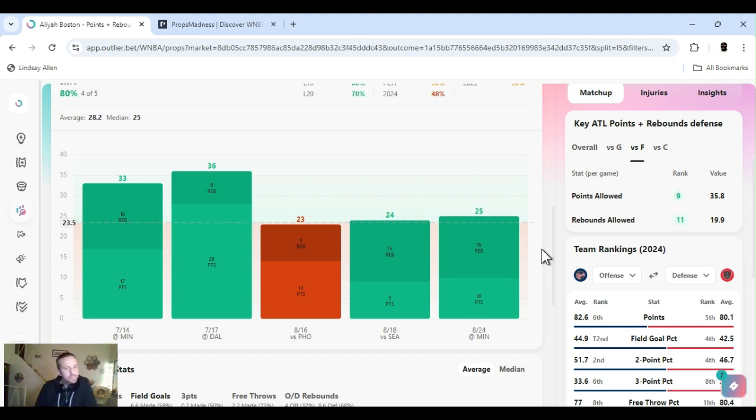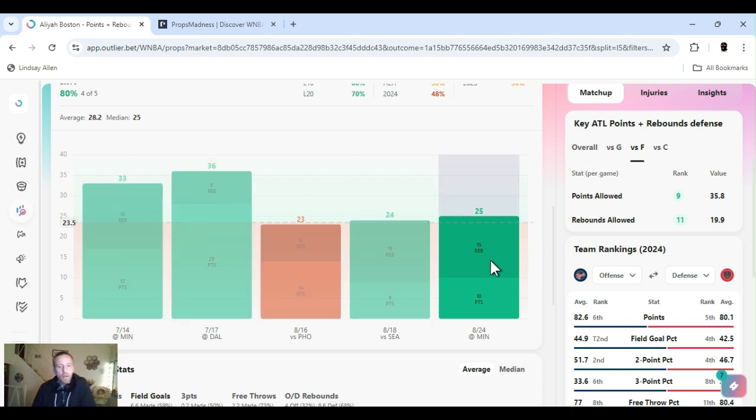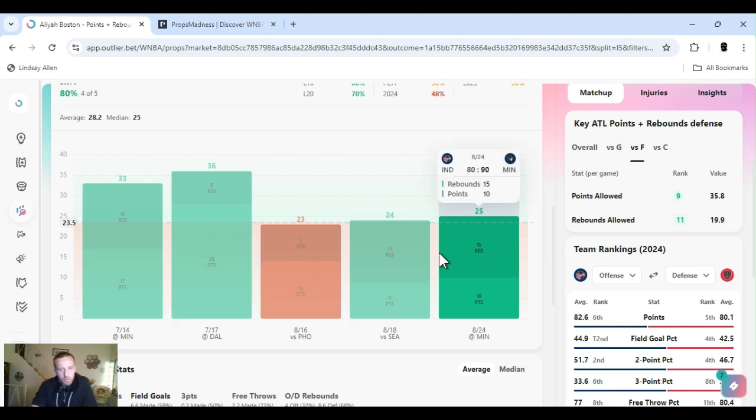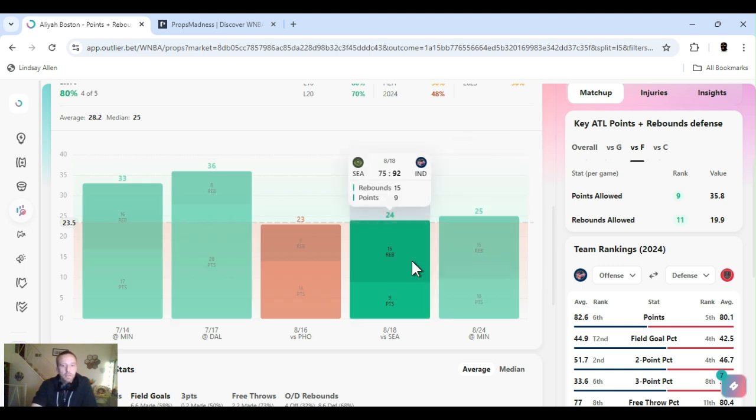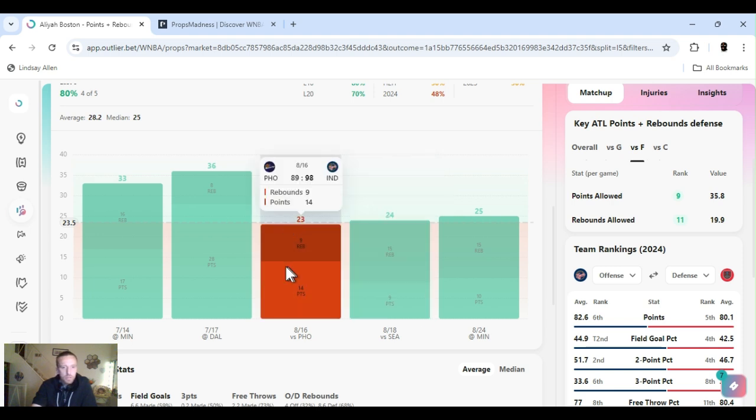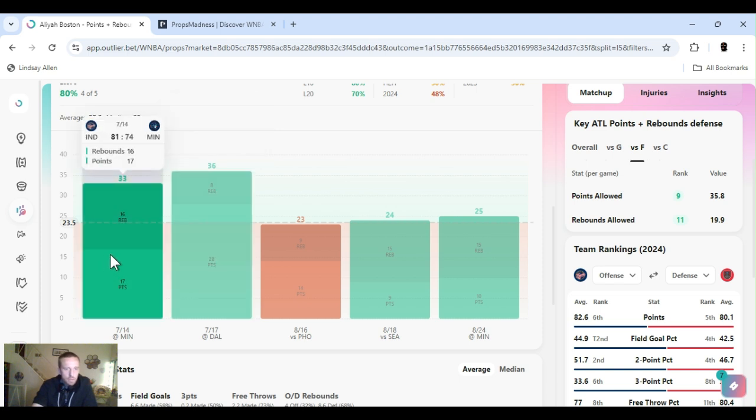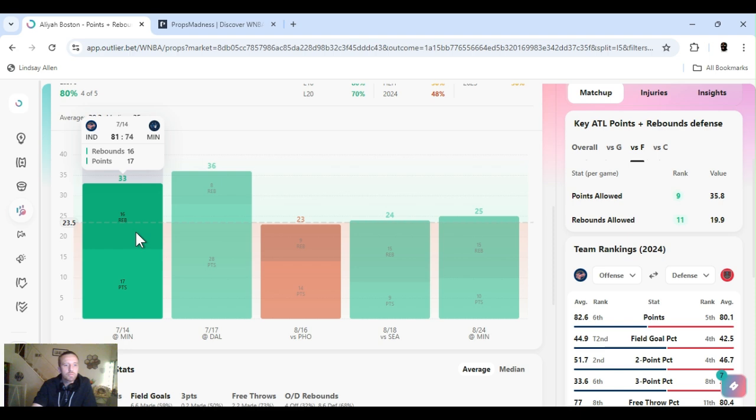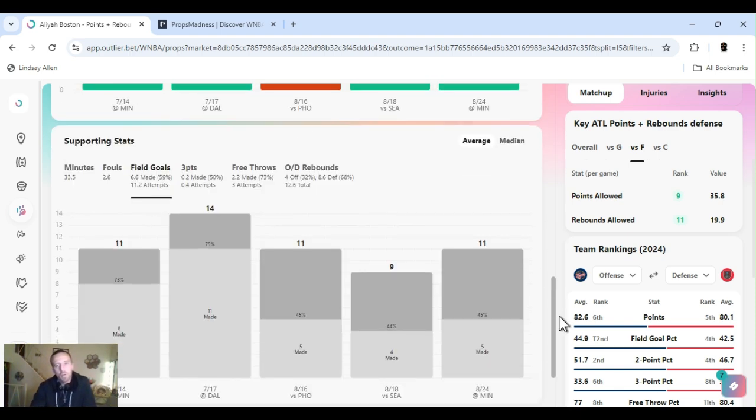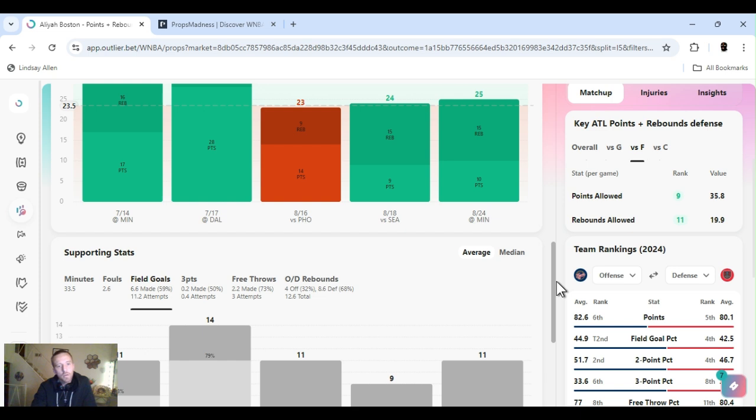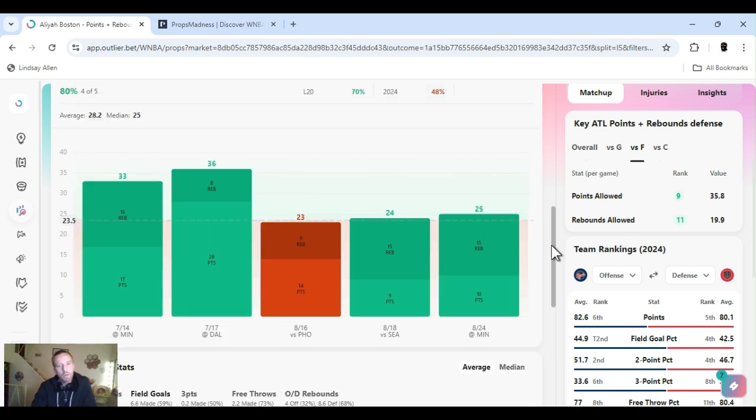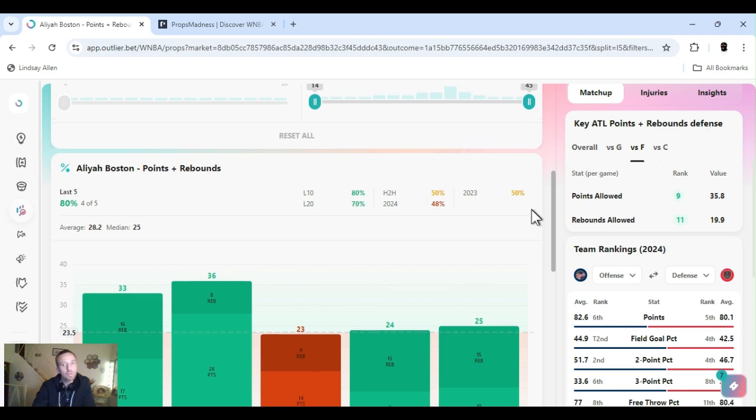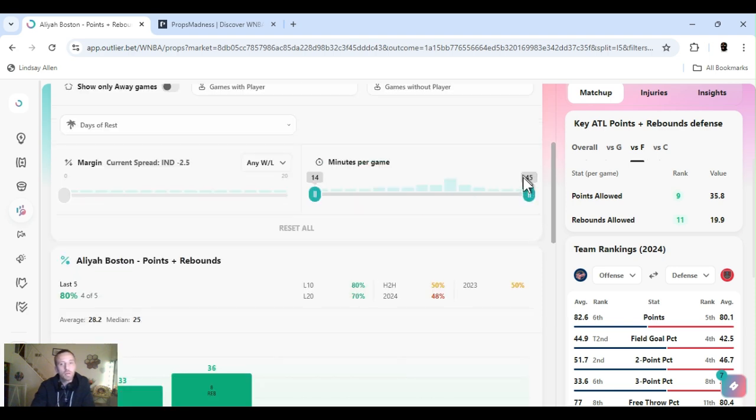Well, last five games, Boston has cleared this number four out of five. Excuse me. She played Minnesota on the 24th. 15 rebounds, 10 points. Seattle, it's a good team as well. 15 rebounds, nine points. Phoenix, she just went under. Dallas. Minnesota, once again, great team. 33 points and rebounds. 16 rebounds, 17 points. So sometimes she gets more rebounds than points. Sometimes she goes off on points. That's why I combined them.